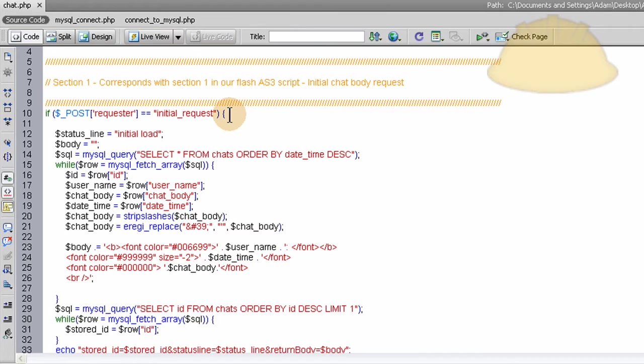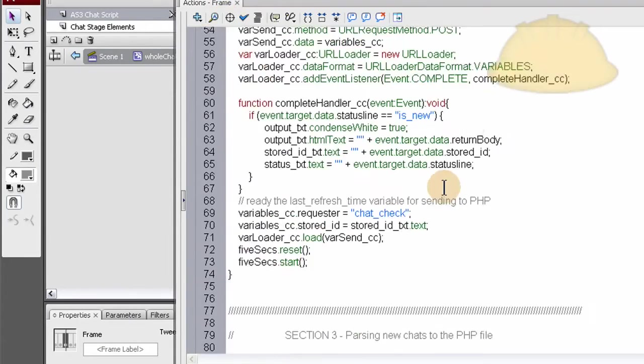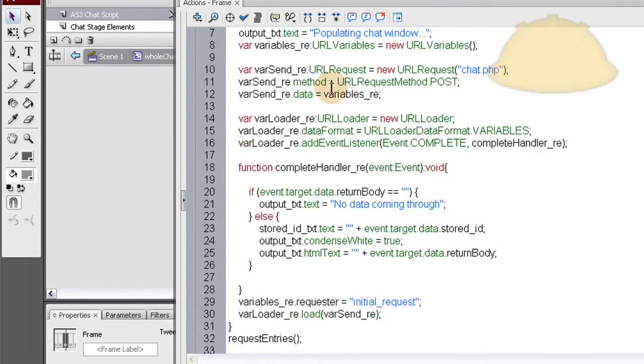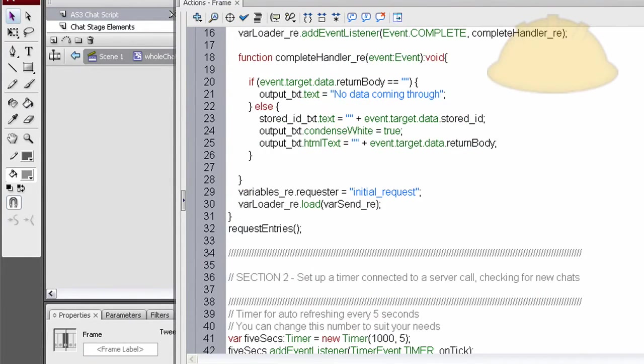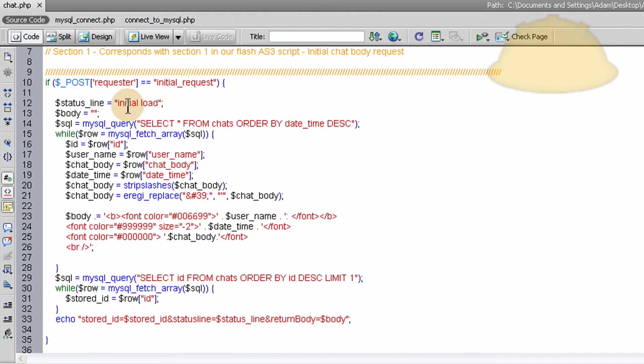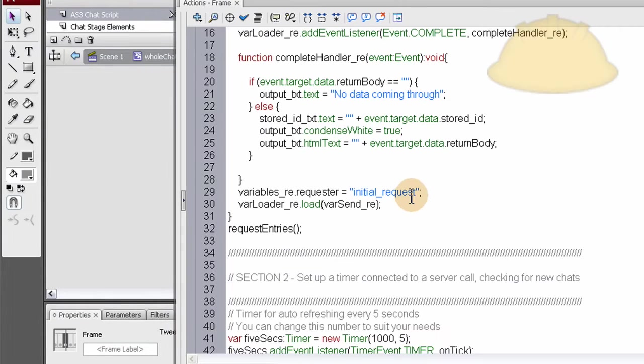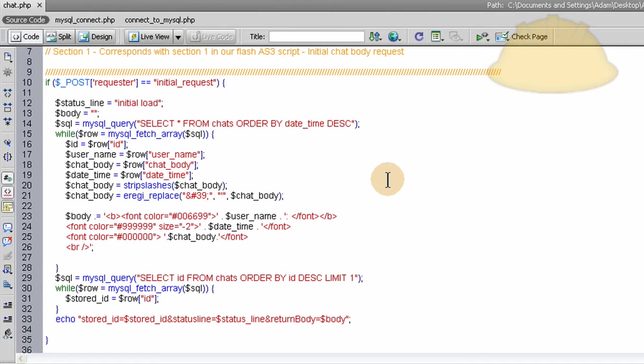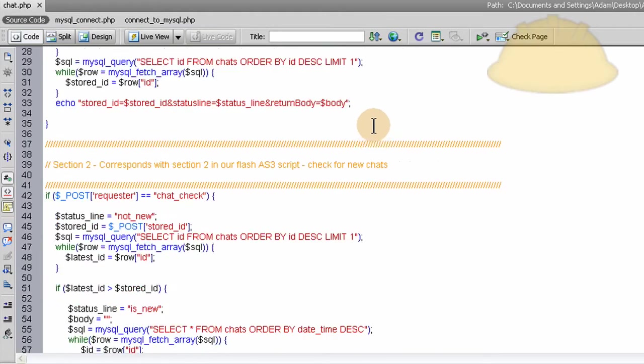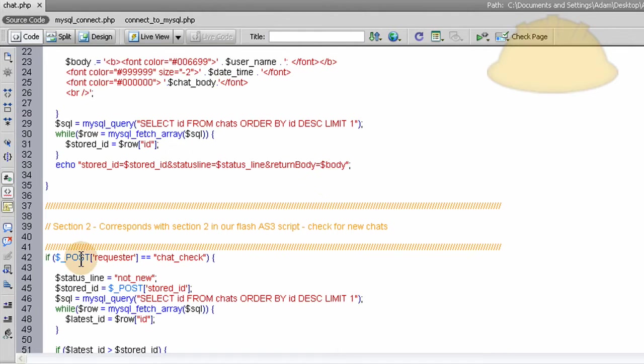Okay, so part 1, or section 1, corresponds with section 1 in Flash. You'll see section 1 in the ActionScript 3 code is right here, section 1. So in PHP, section 1 corresponds with that section. So we pick up the posted variable of initial request, which Flash sends out right here. So we know in the PHP file, in each section, the PHP file knows which section needs to be run within it by or according to what posted variable comes from Flash.